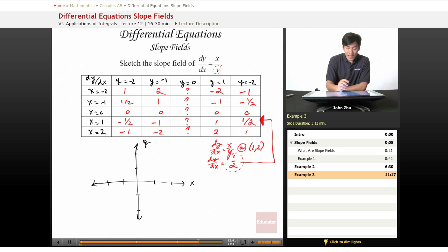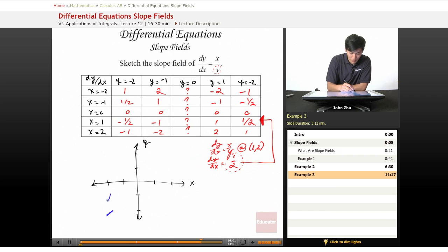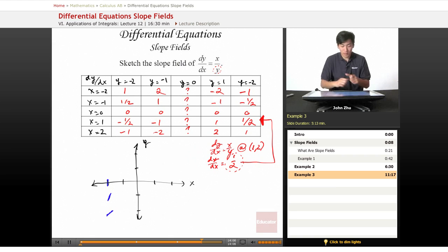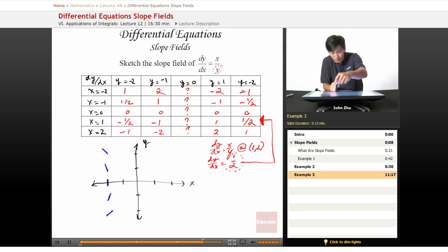At x equals negative 2, y takes values giving slopes of 1, 2, undefined, negative 2, and negative 1. So going from negative 2 upward, we mark slopes of 1, 2, undefined — which we mark as vertical — then negative 2, and finally negative 1.